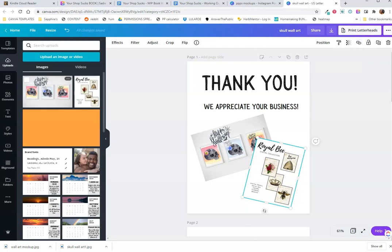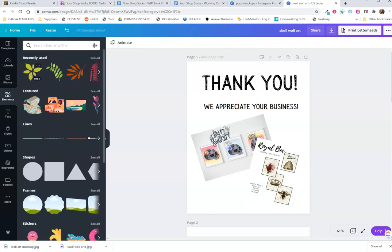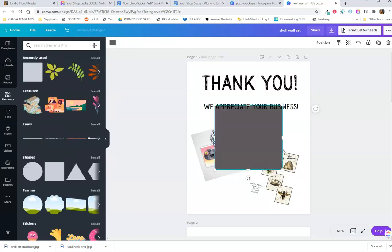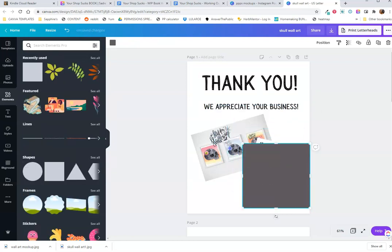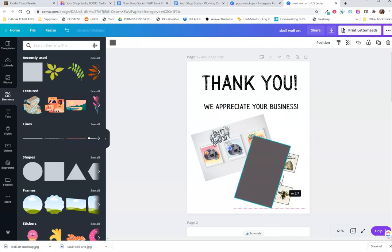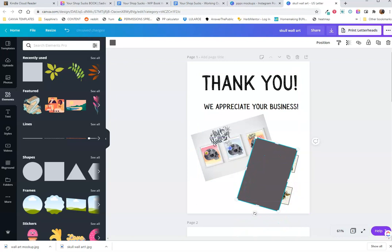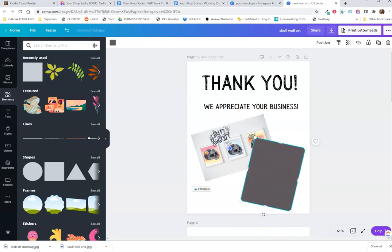I guess these don't really go together. You can't really see this one without the background either. I think I need a background for this. Yeah, that's not really showing up.